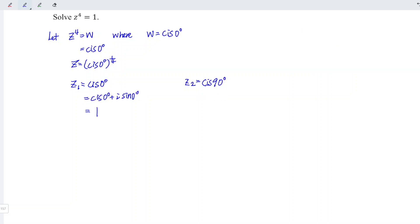Therefore, the rectangular form of the second root is equal to cos 90 degrees is 0, sine 90 degrees is 1. So we have i.